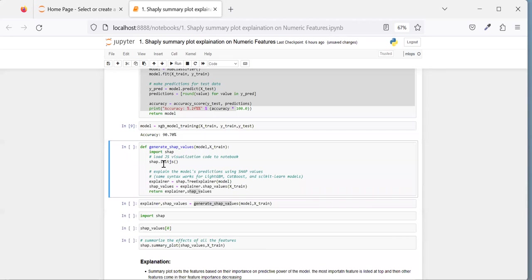Let's understand what SHAP and SHAP values are. I've created another video explaining SHAP values in detail. In the case of XGBoost, SHAP values are the log of odds, and log of odds are directly proportional to probability values. As log of odds increases, it increases the probability of belonging to a particular class — in our case, the positive class, which is window-based glass.